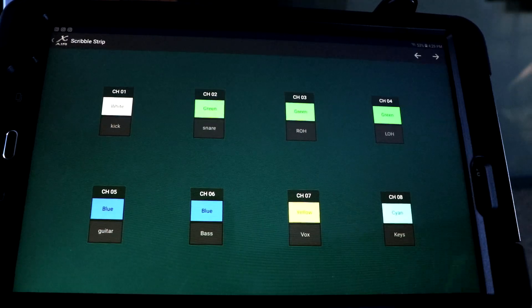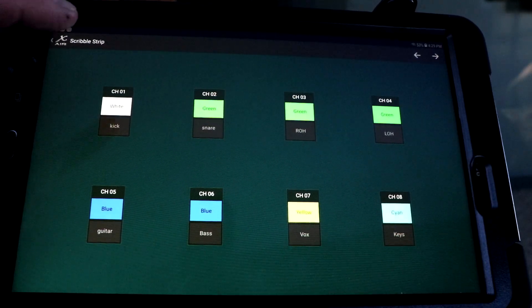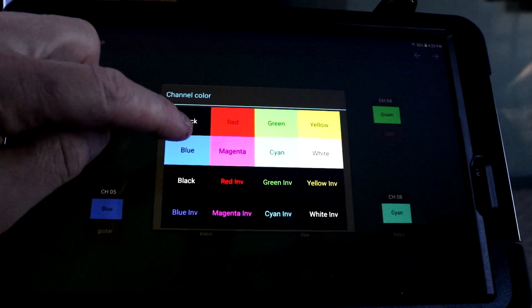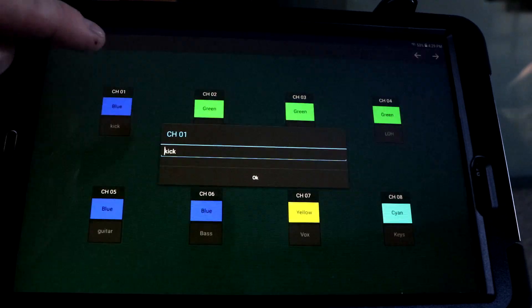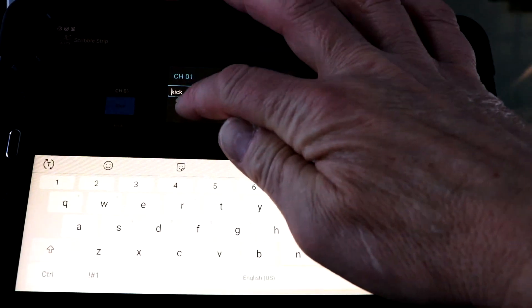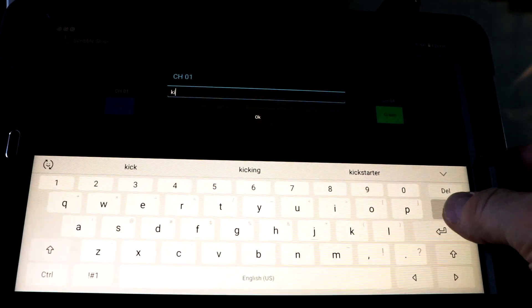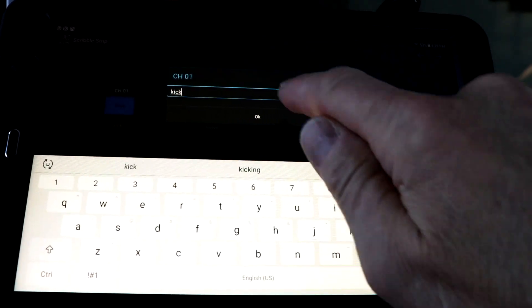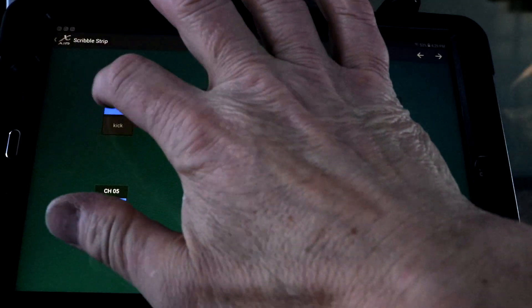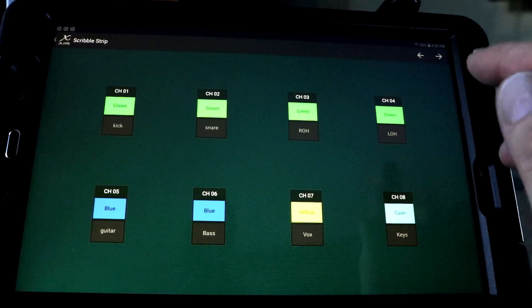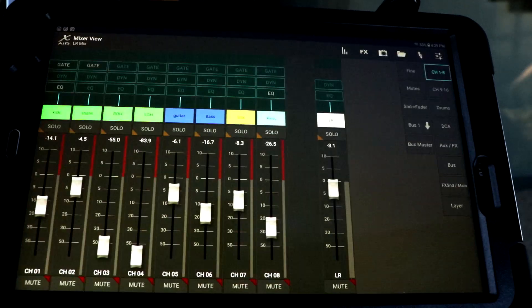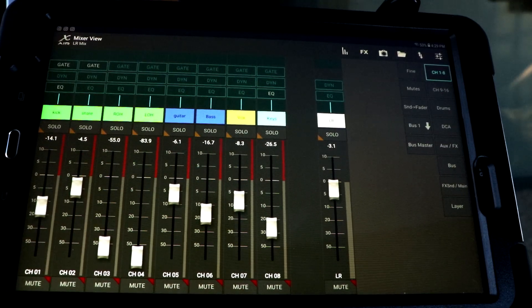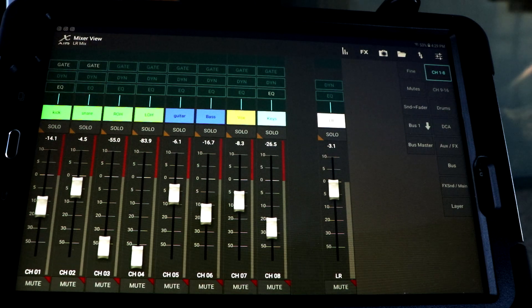And then once again, your scribble strip, you can go in here. This is the kick drum. We might go in here. We want to make that blue. We want to rename it. So we're going to go over here. I'm just going to call it kick again. I'm going to say, okay. Actually, I usually have it green. And I'll go back and really, there it is. So that's in a nutshell.